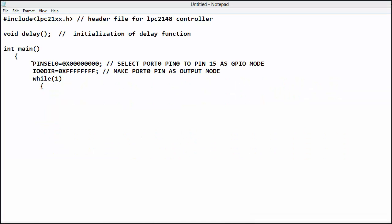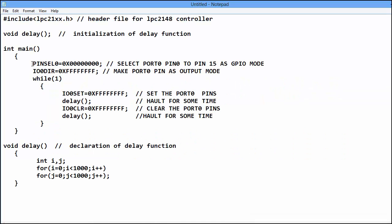So come to the main program. In main program, if you see PINSEL0 bits are 0 means we select the first function of the pin as a GPIO.